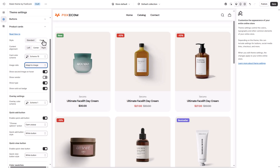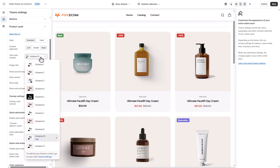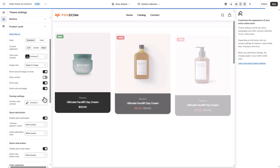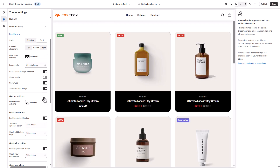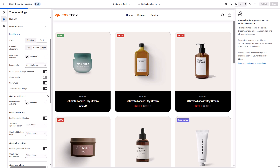If you are using the card style, you will get to choose a predefined set of colors for the product card's text and background color. Not sure how to set up colors for your store? Check out our resource linked in the description.